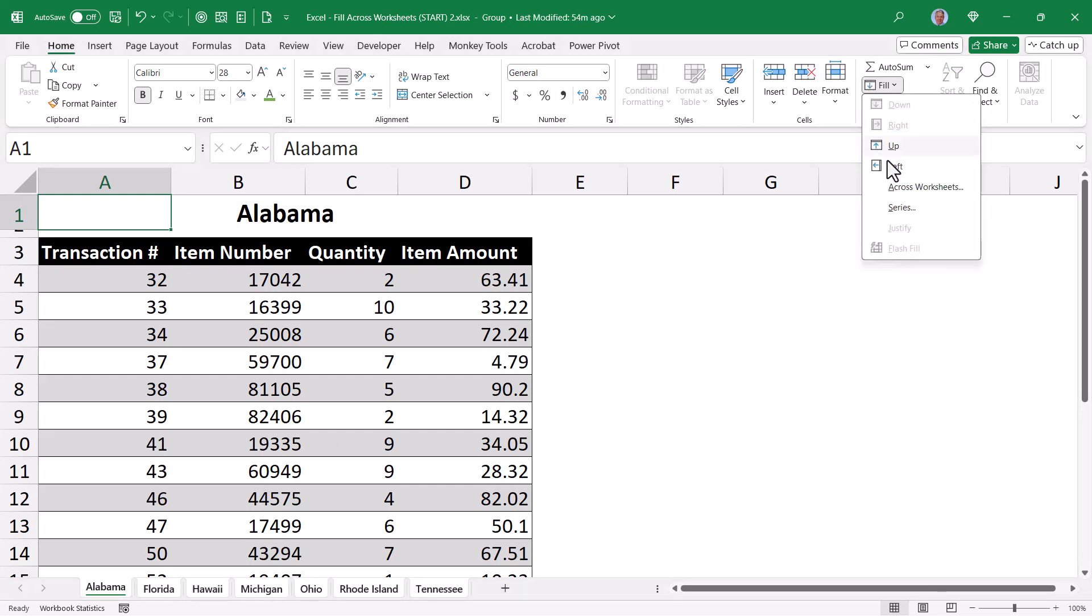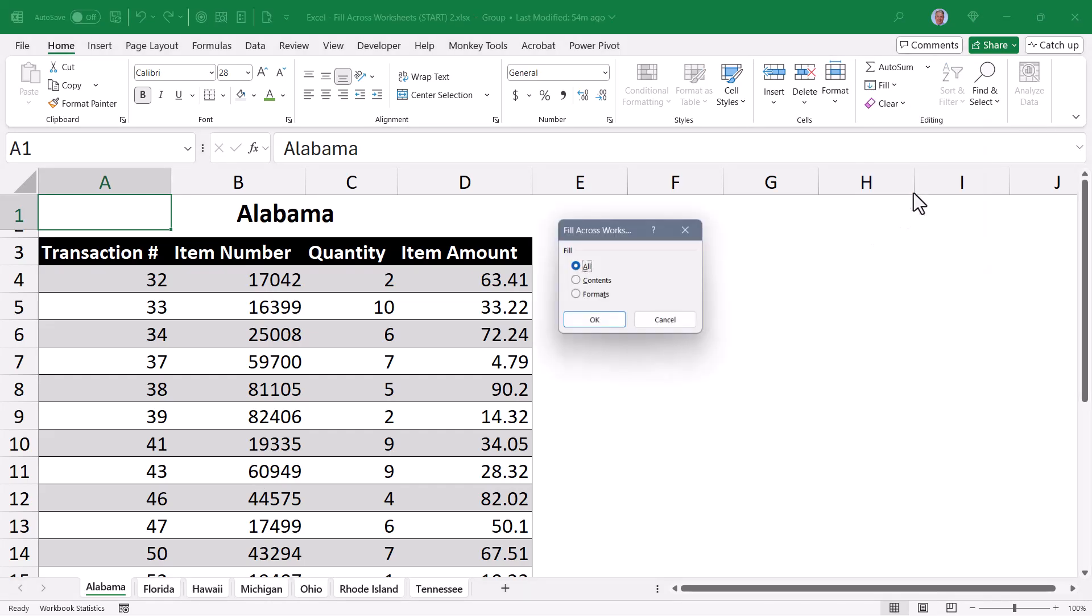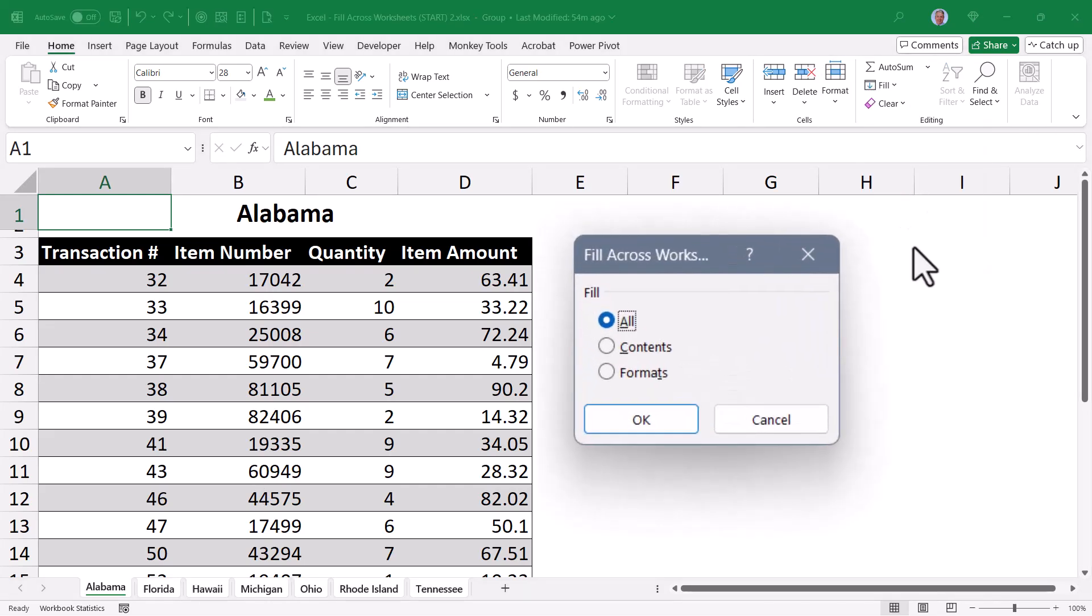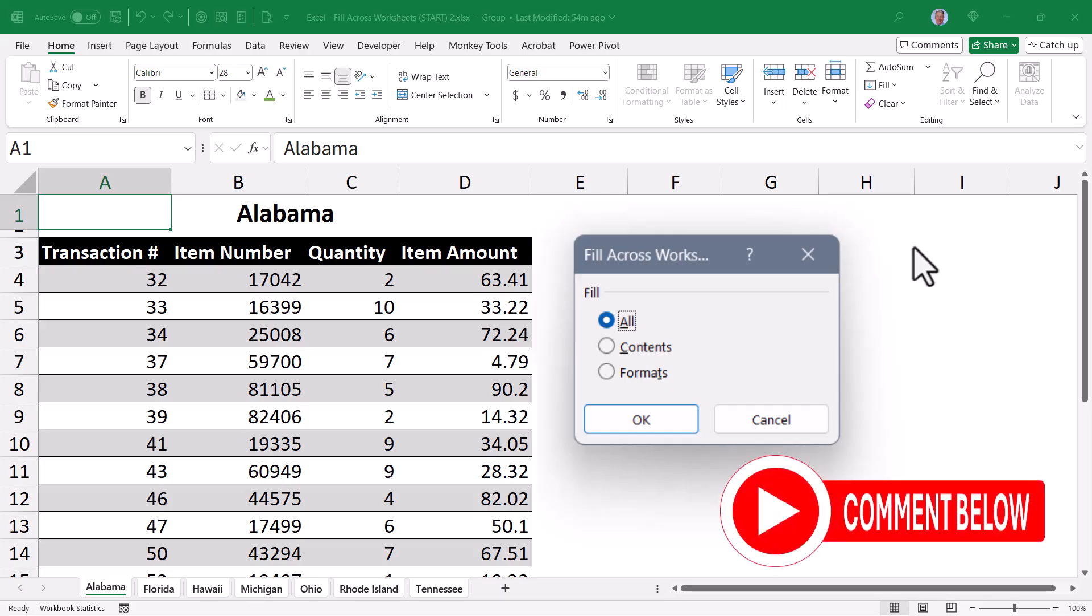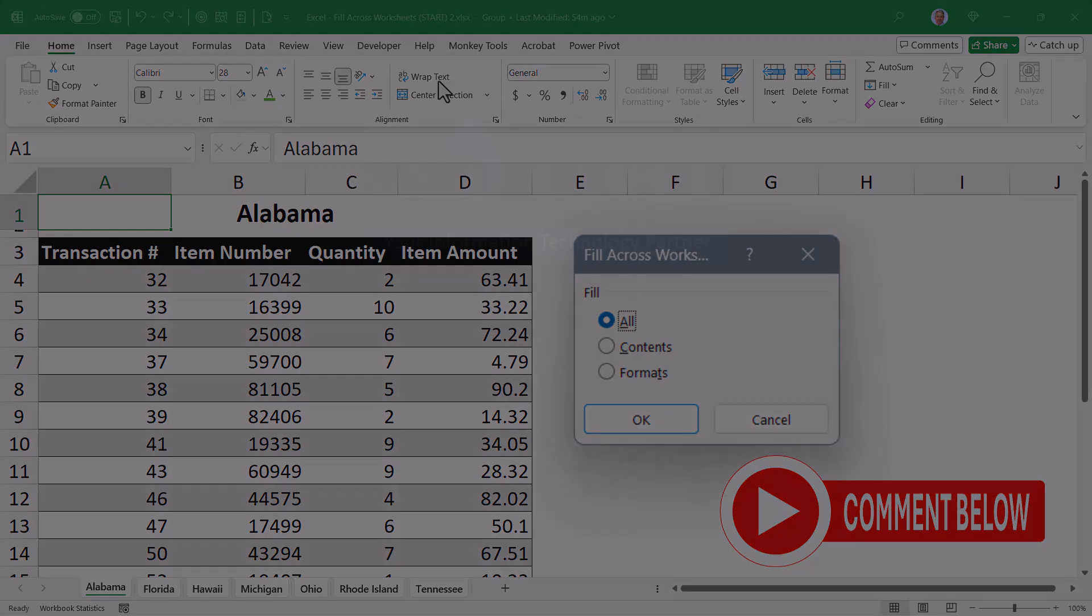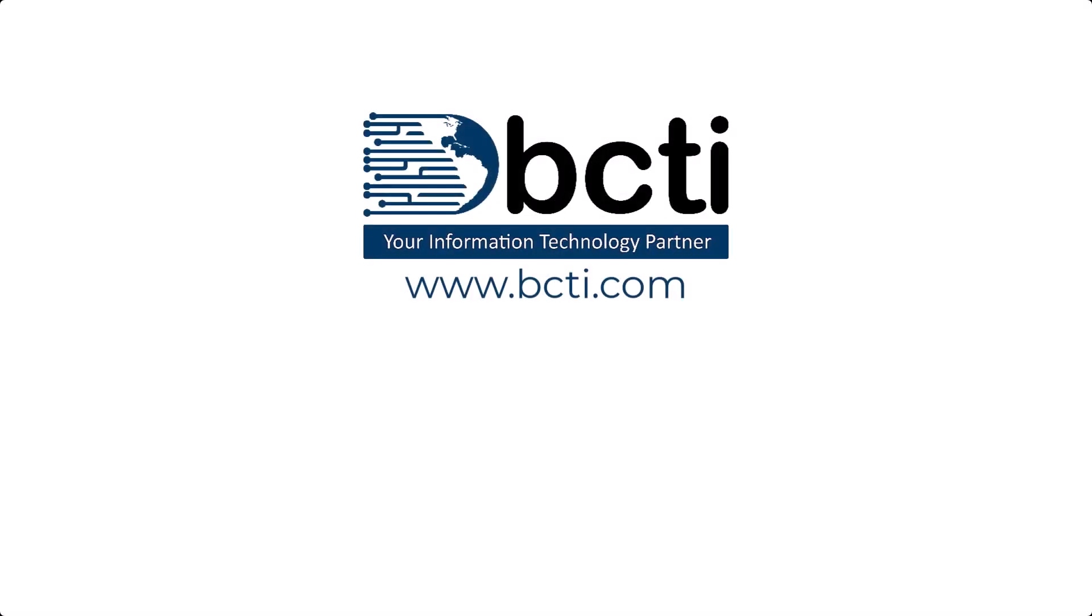So give me your thoughts on the fill across worksheets feature. Is it good? Is it bad? Is it overkill? Redundant? Amazing? What adjective would you pick? Let me know in the comments. And again, feel free to download the data file from the link in the video description if you want to practice this. Thank you for watching, and remember at BCTI, the learning never stops.